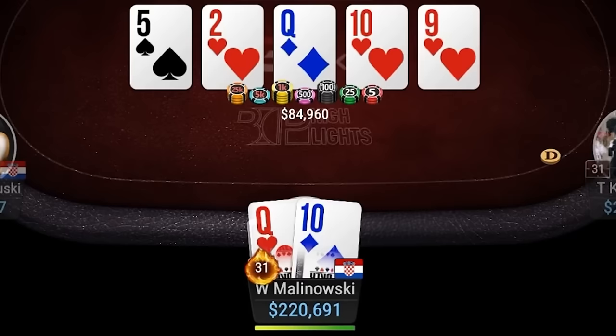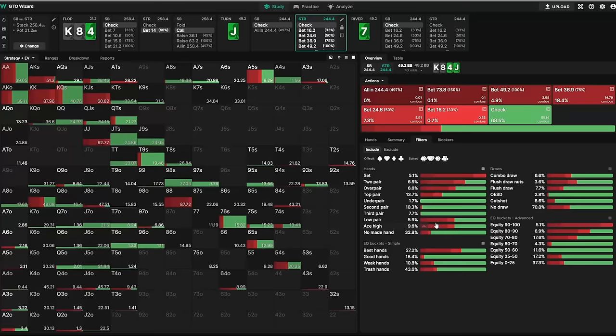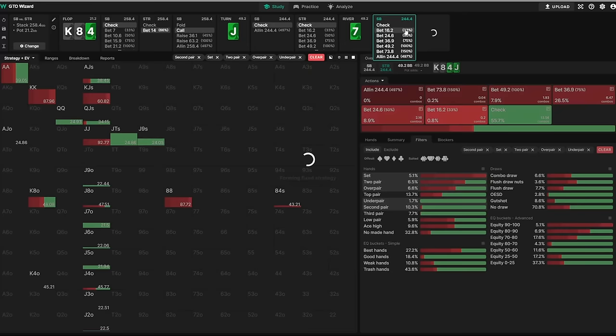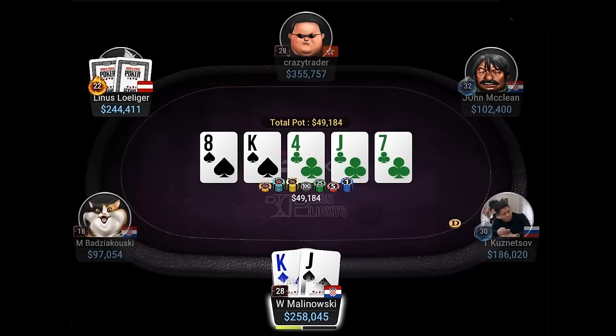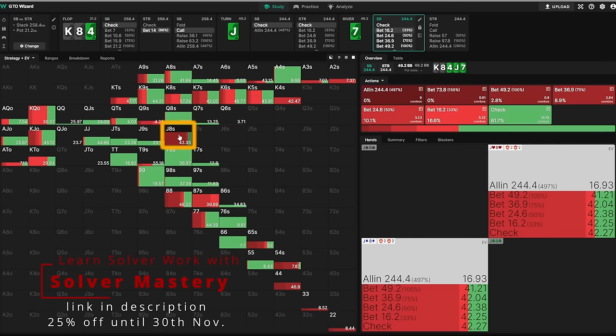One thing that often speaks against betting top two is the fact that you block a lot of your opponent's calling hands. Since Jack-X and King-X are some of the most likely hands that would check back the turn and call a river bet, having both a King and a Jack in your hand lowers the chances that your opponent has one of them. We can see that by seeing King-Jack being bet less often than other lower two pairs, like 7-8, Jack-8, or King-4.